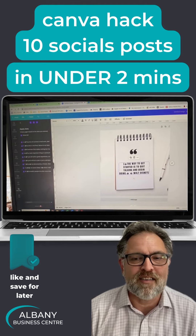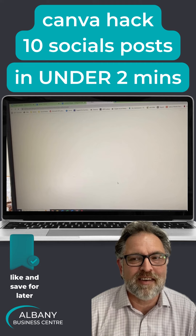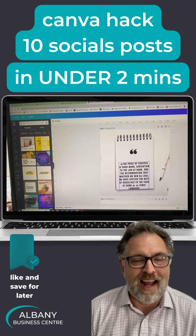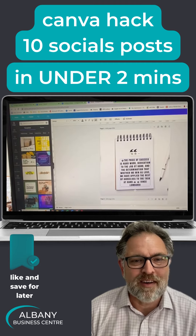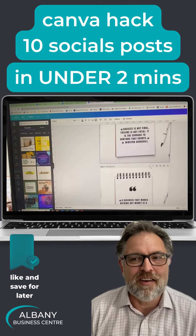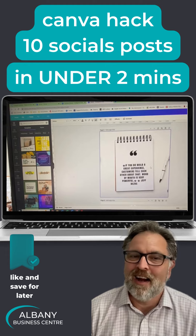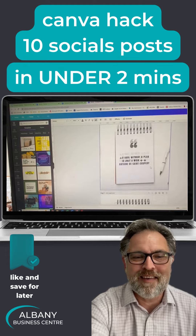Generate all the rest of the pages. So that is how to do 10 quotes in under two minutes. Hope that helps.